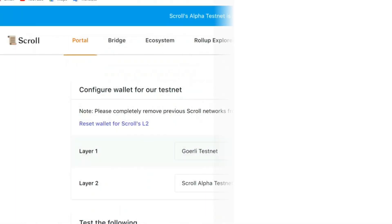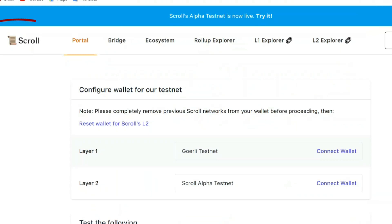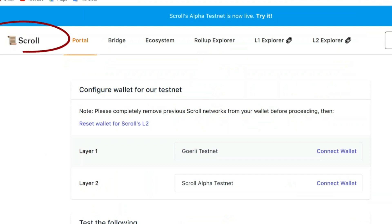I want to be talking about Scroll testnet public testnet. They had a private testnet but I wasn't able to do the video, but now there's a public testnet. Scroll Alpha testnet is live so we're going to explore it today.